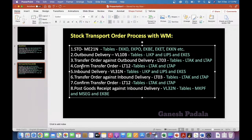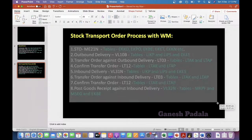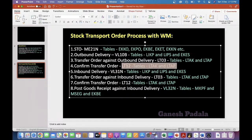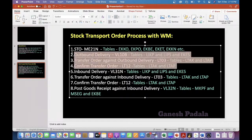LT03 transaction is the same for transfer order creation. Confirm transfer order is the same. Then inbound delivery, you can create and transfer order confirm, then post goods received. When it comes to STO, we get these additional 3 steps.